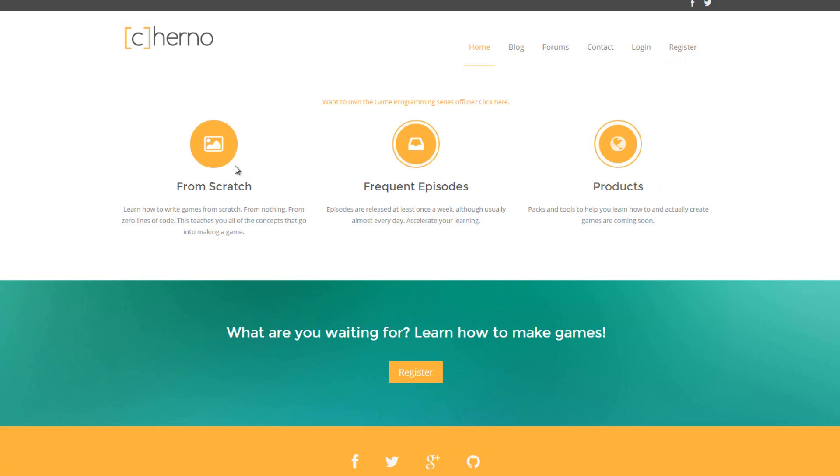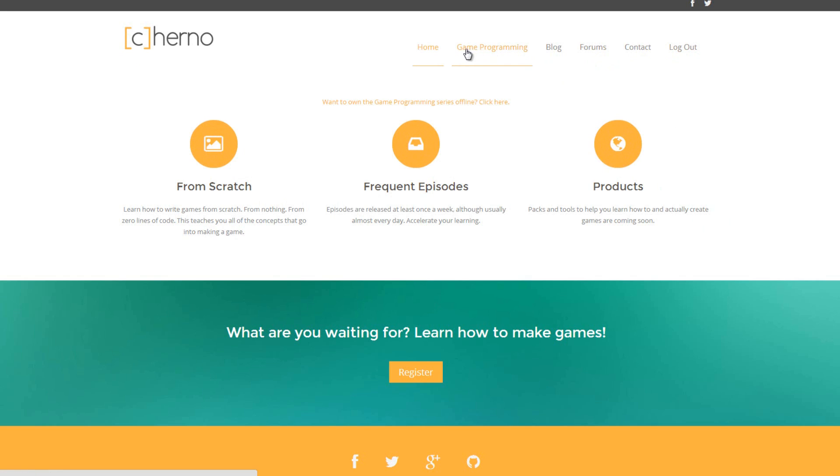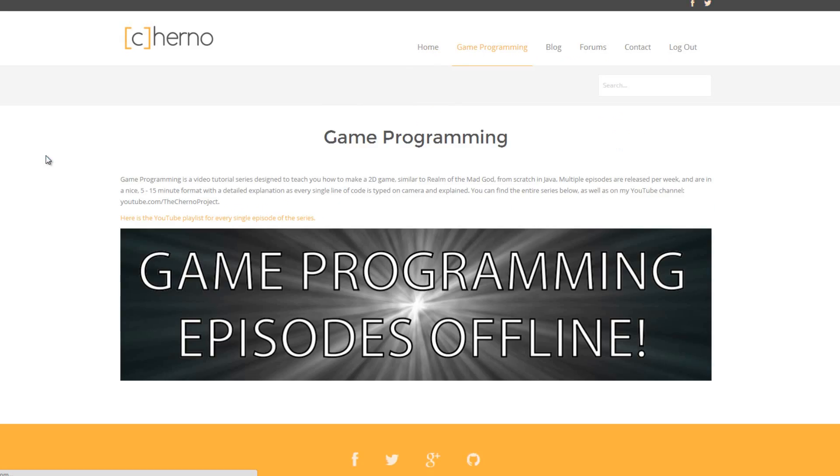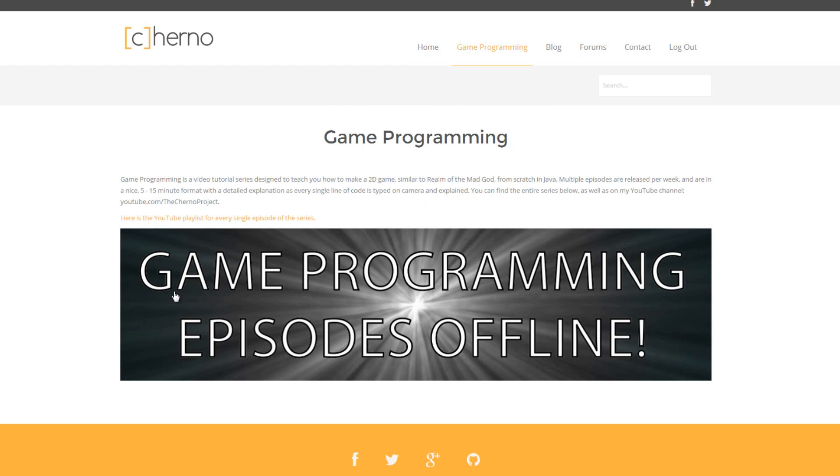Once you do that, that's very important, you actually make an account that you want to keep. Once you are logged in, you want to hit up game programming, and the links to all of this will be in the description so do not worry. You do need to actually have a user account for this. Once you see this game programming page, you want to click on game programming episodes offline, massive thing you cannot miss it, and once you click on that you will be taken to a page.